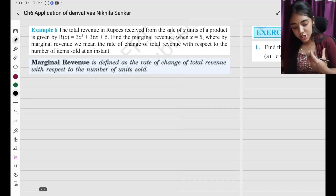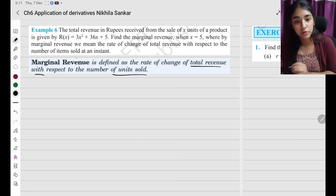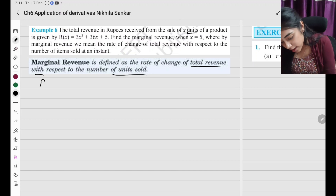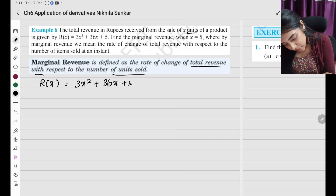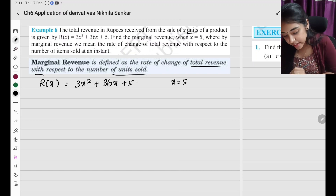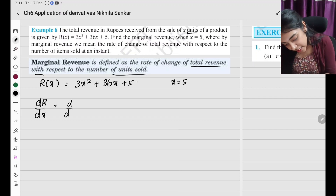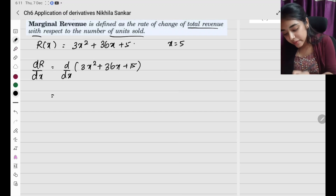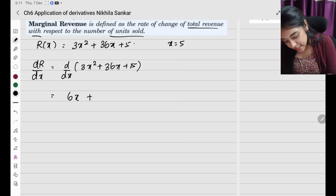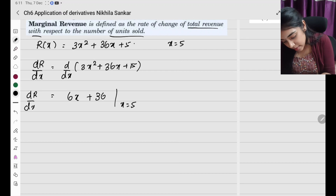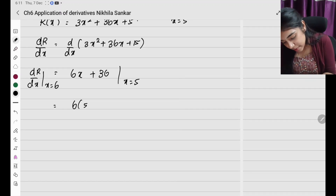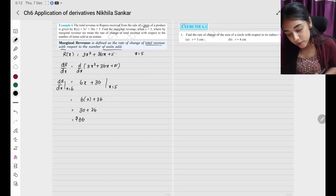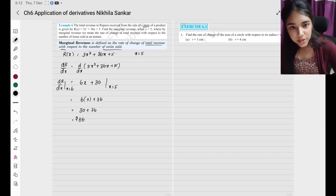Example 6: The total revenue in rupees received from sale of x units is R(x) equals 3x² plus 36x plus 5. Find the marginal revenue when x equals 5. Marginal revenue is dR by dx. Differentiating: 6x plus 36. When x equals 5: 6 times 5 plus 36 equals 30 plus 36 equals 66 rupees. With this, the examples are done — let's move on to exercises.